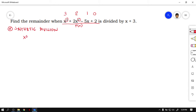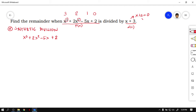So we have x cubed plus 2x squared minus 5x plus 3. Next, we have to divide it by x plus 3. This is your D of x, or your divisor. To get the value of x, set x plus 3 equal to 0. Positive 3 goes to the other side and becomes negative 3. So your r value is negative 3, and in synthetic division we will be using negative 3.